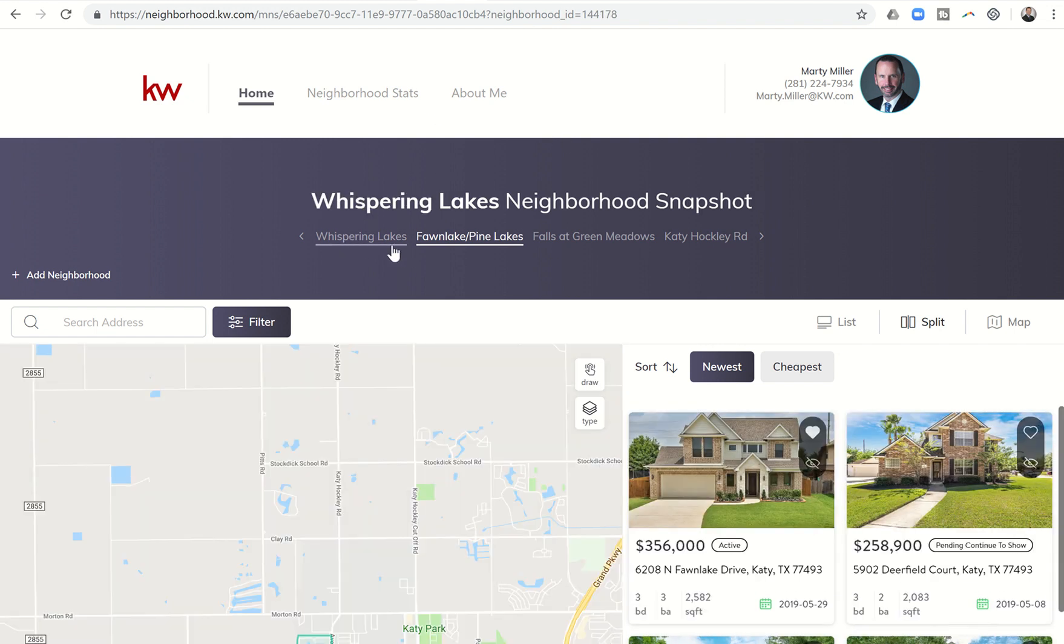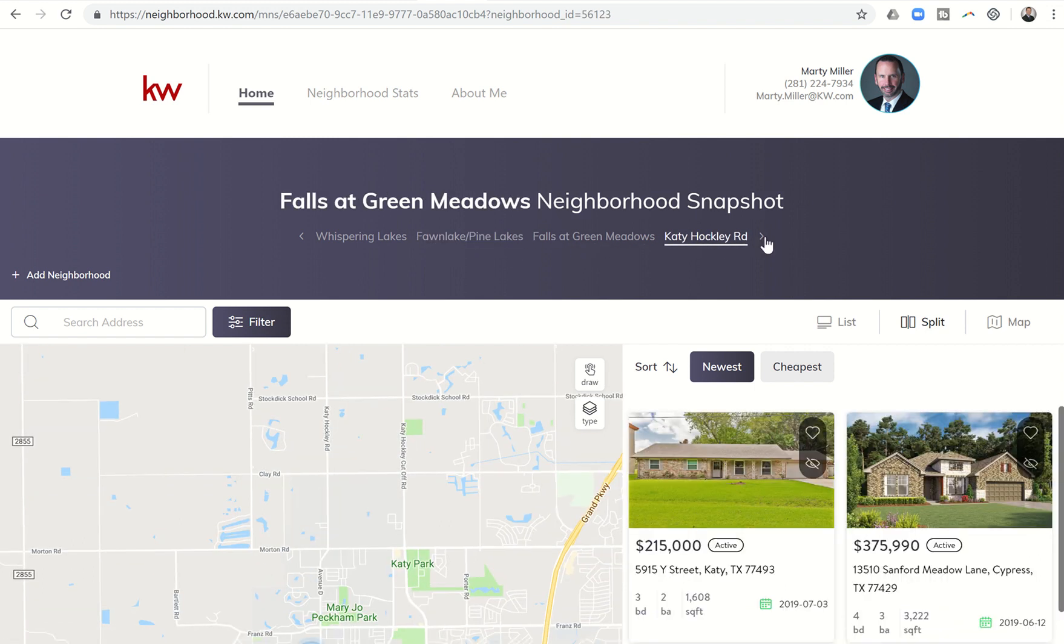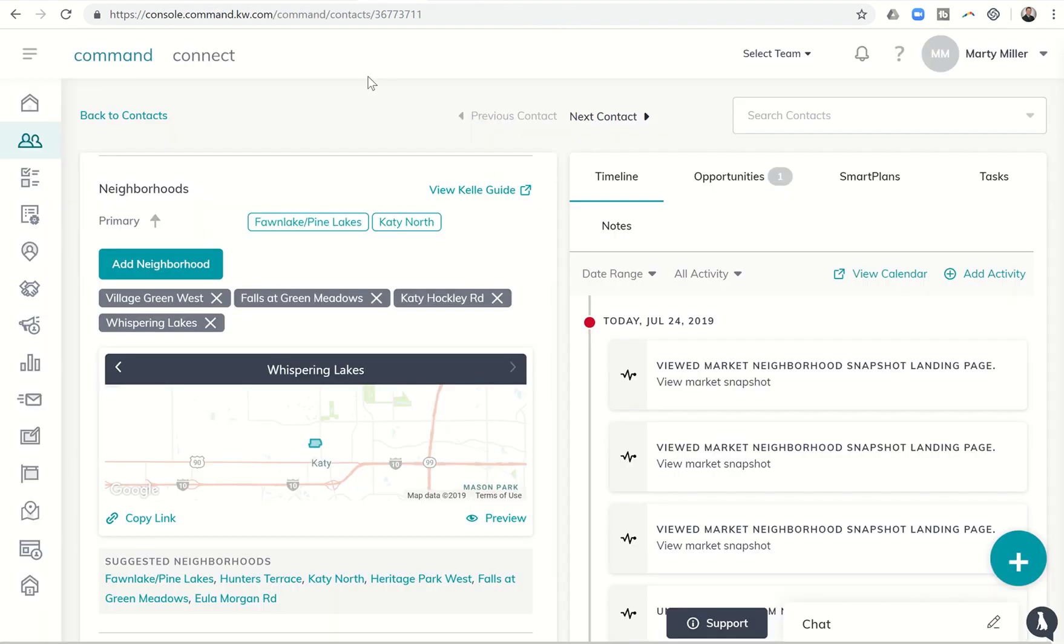So you can see Whispering Lakes, Fawn Lake, Pine Lake, Falls at Green Meadows, Katy Hockley Road. All of those are going to be included in their neighborhood snapshot page, and those were all the ones that we selected here.